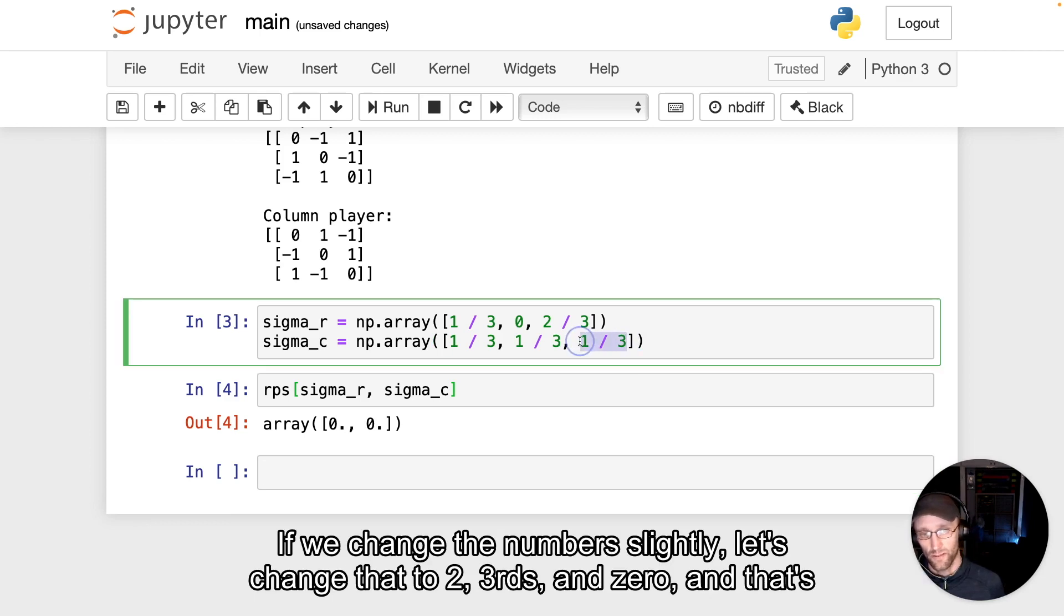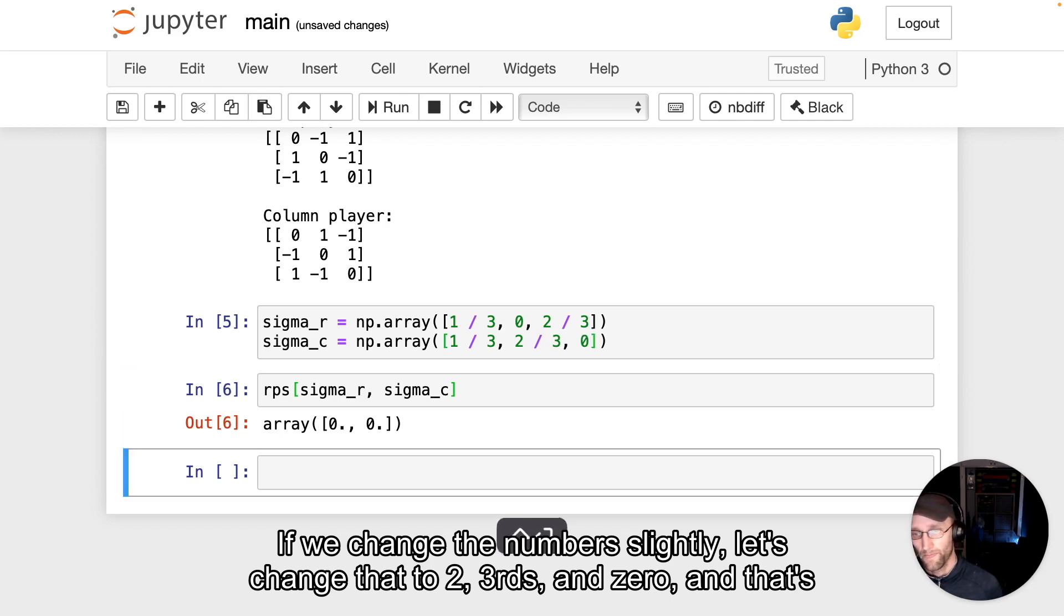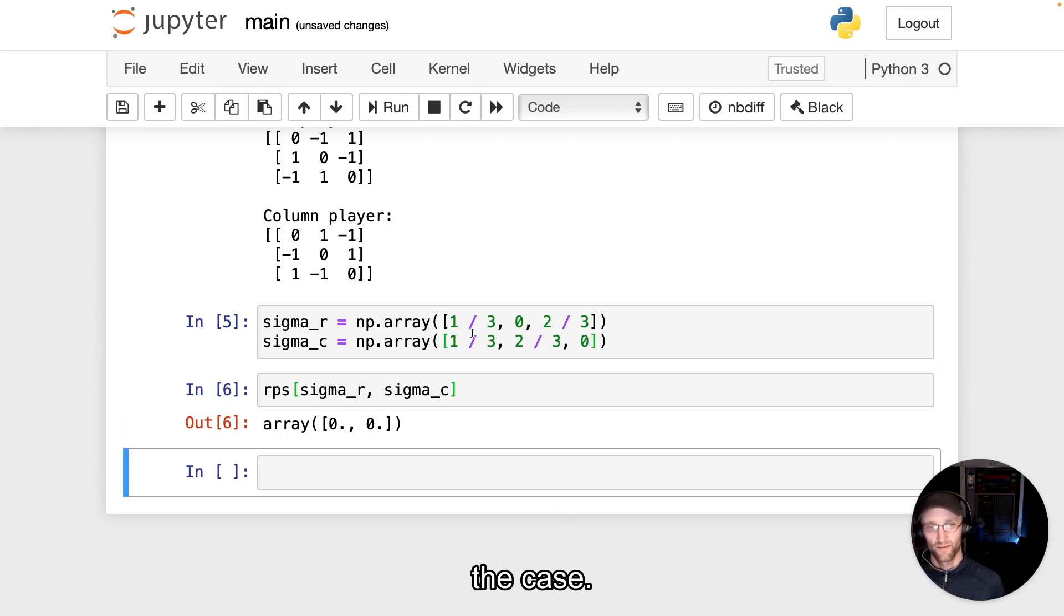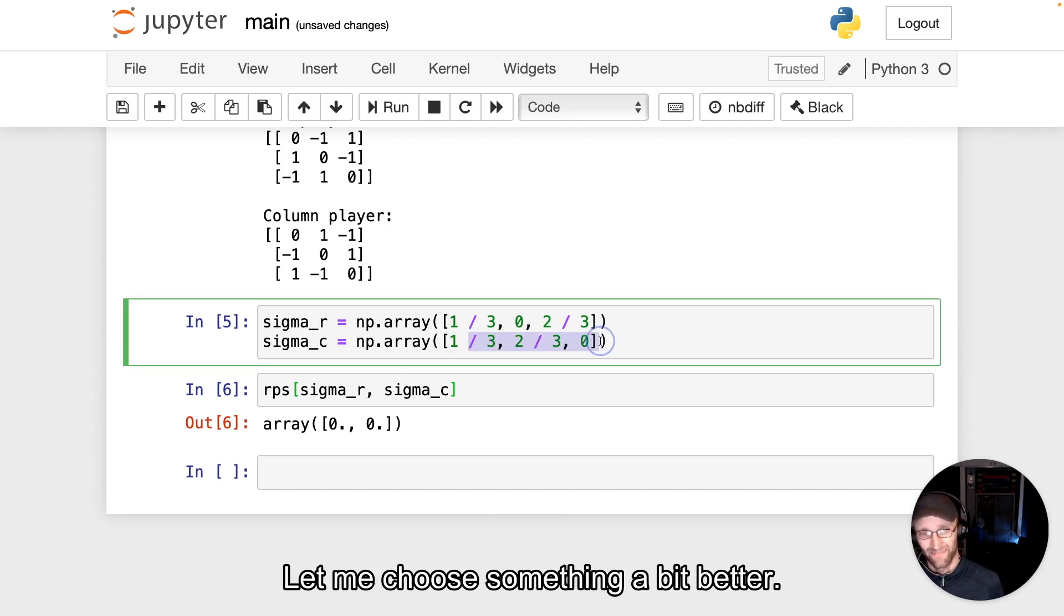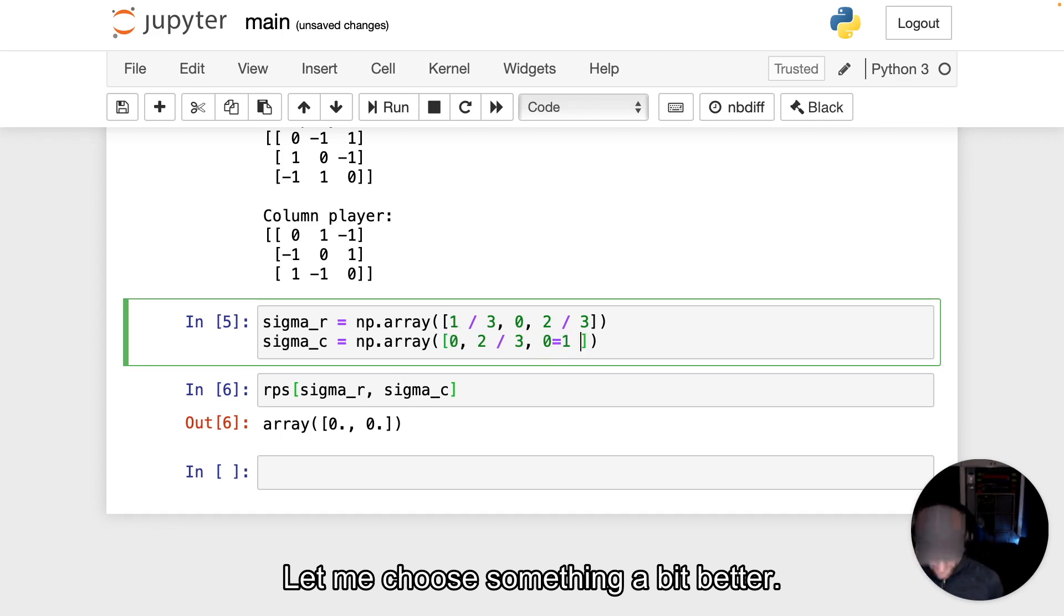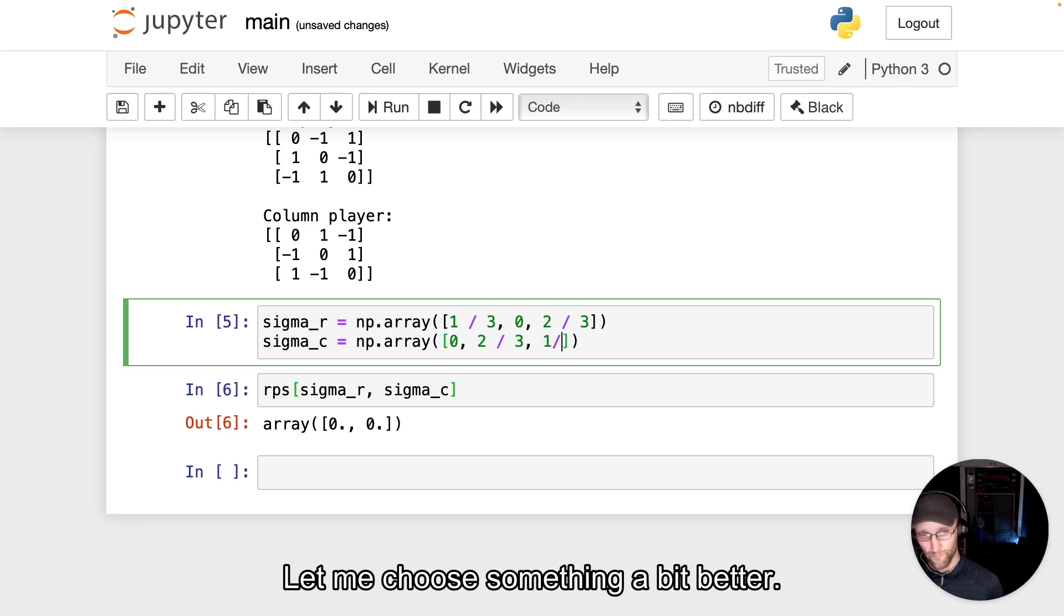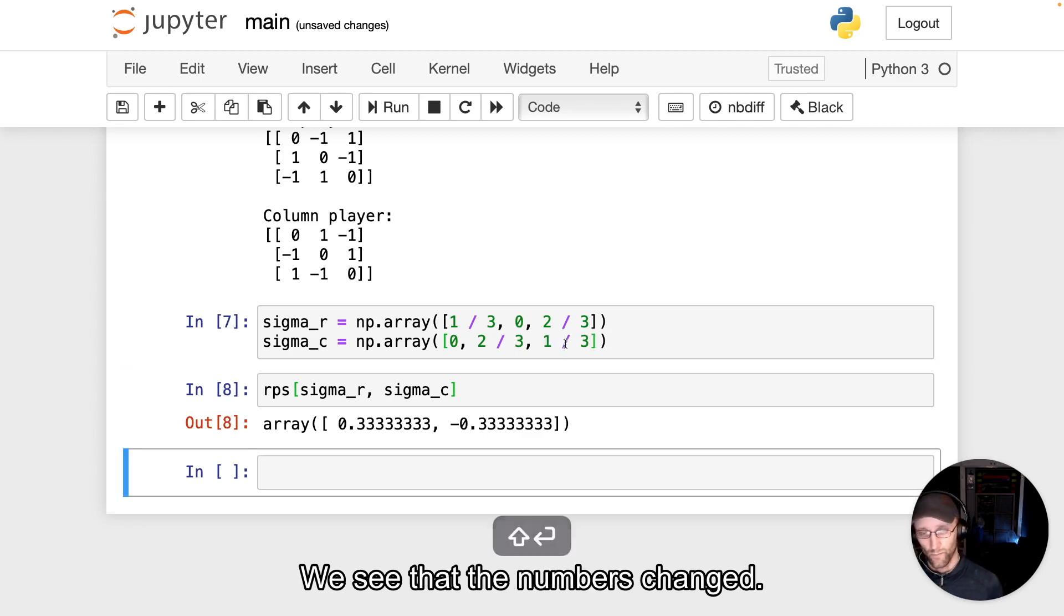If we change the numbers slightly, let's change that to 2 thirds and zero. In that particular case, the numbers haven't changed. Let me choose something a bit better. We see that the numbers change.